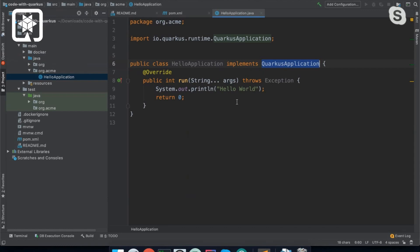So what's going to happen is Quarkus is going to start, and then it's going to run this run method. And then as soon as this method returns, the application will shut down.